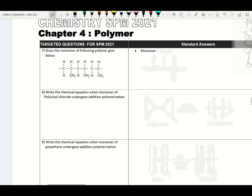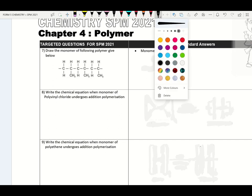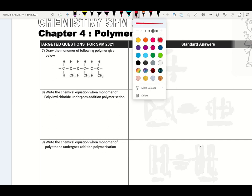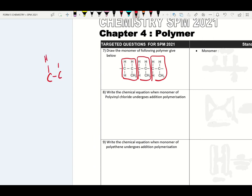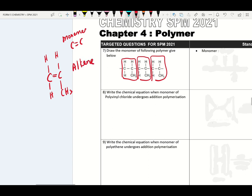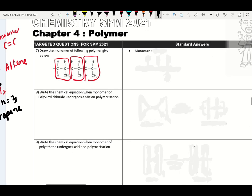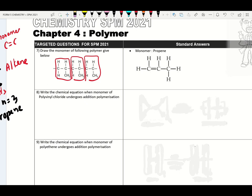Look at question number 7: draw the monomer of the polymer given. To get the monomer, identify one repeating unit. The monomer has CH₃ group and must have a C=C double bond — it belongs to the alkene compound. Counting carbons: 1, 2, 3 → N=3, so the name is propene. The monomer will be propene and its structural formula. This process of going from polymer to monomer is known as depolymerization.